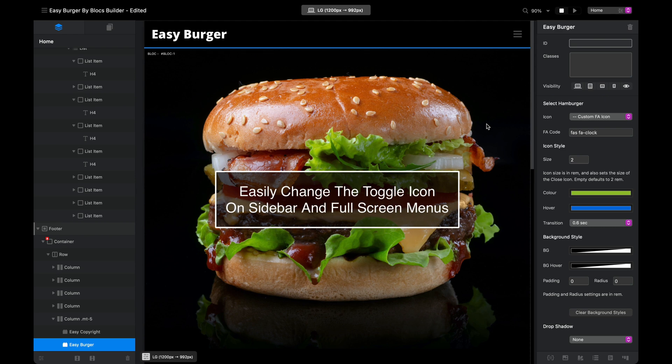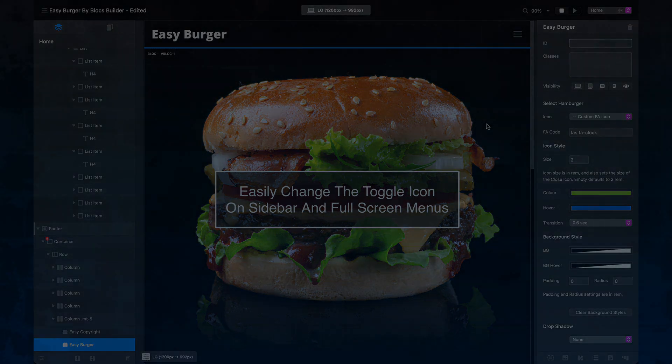That's a really quick overview of Easy Burger. It's available for purchase from the Blocks Builder website. If you've got any questions or would like some help with Easy Burger, please don't hesitate to contact us. Take care and have a fantastic day.